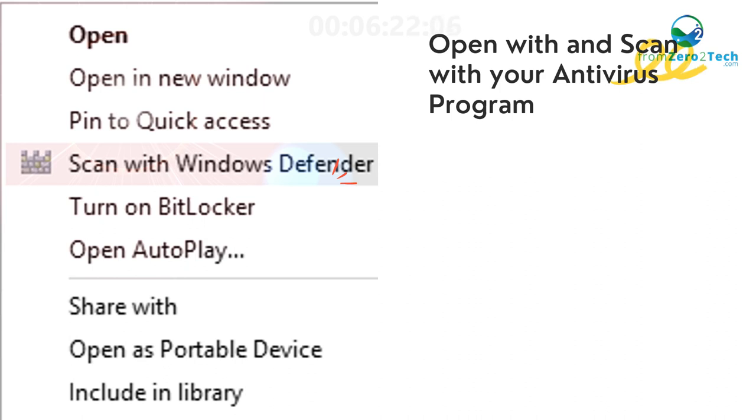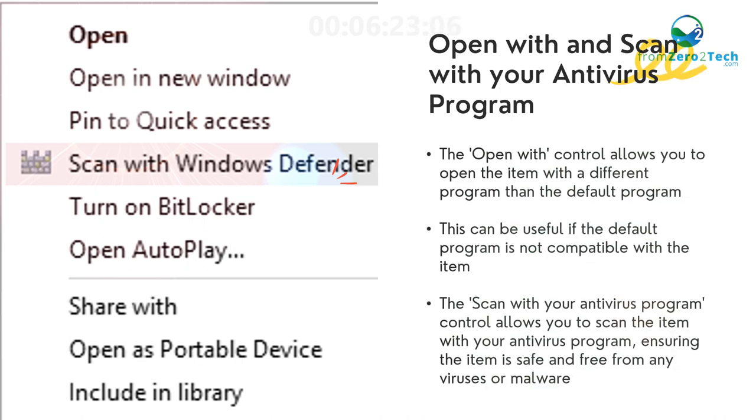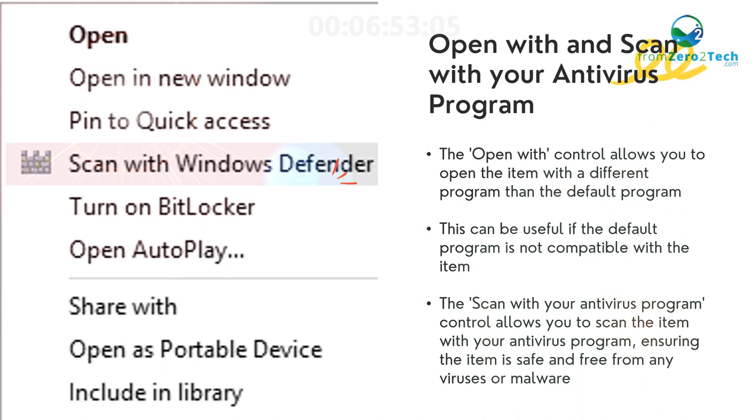Open with and Scan with your antivirus program - The Open with control allows you to open the item with a different program than the default program. This can be useful if the default program is not compatible with the item. The Scan with your antivirus program control allows you to scan the item with your antivirus program, ensuring the item is safe and free from any viruses or malware.